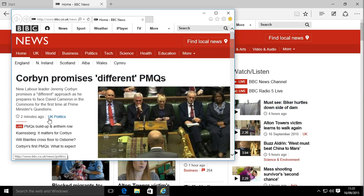Selecting 'Open with Internet Explorer' will bring up the same page in Internet Explorer, bringing it back to the familiar browser you're used to, and then you can browse as you would before.